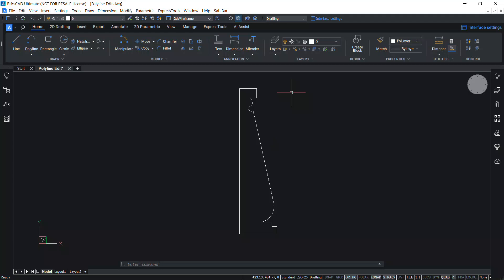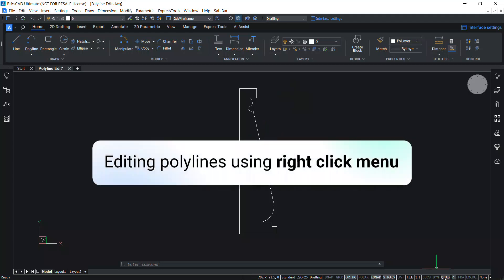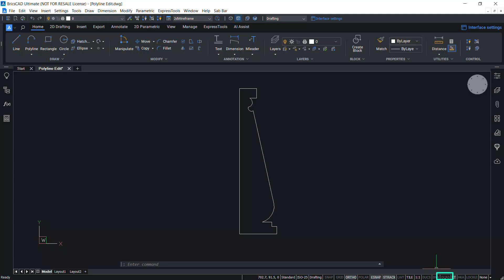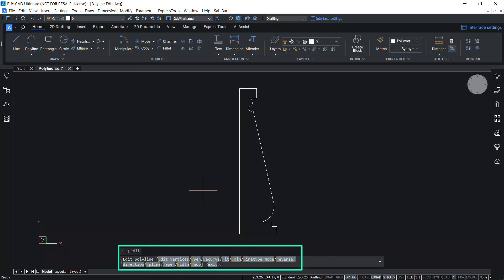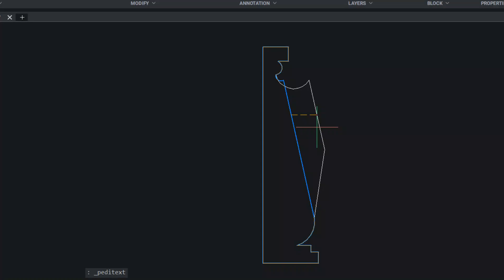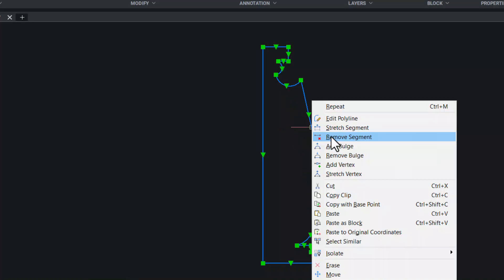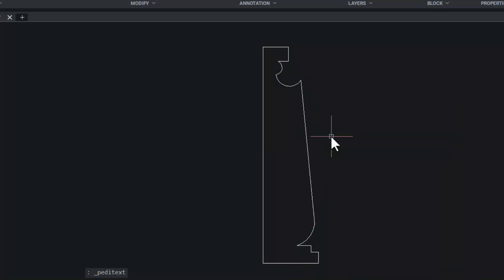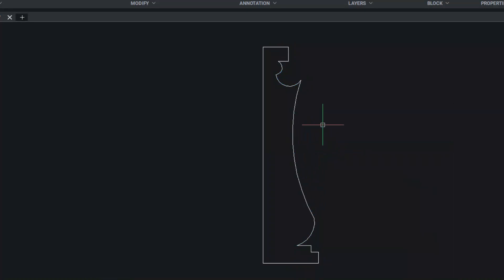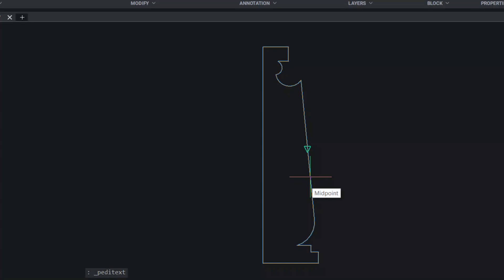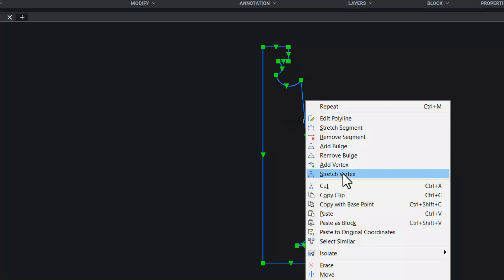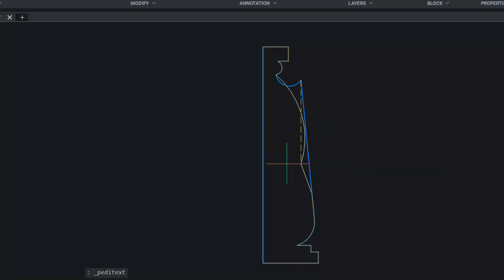A polyline can also be edited using the right-click menu. To get the right-click menu, make sure that the quad is turned off in the status bar. Then select the polyline and right-click to get a number of options. Click Edit Polyline to invoke the P-Edit command. Stretch Segment lets you stretch a polyline segment; Remove Segment deletes a polyline segment. Add Bulge adds a bulge to a polyline segment with a preview, and Remove Bulge removes it. Add Vertex lets you add a new vertex at a desired location, and Stretch Vertex allows you to stretch a selected vertex to a different location.